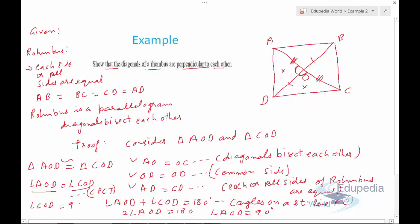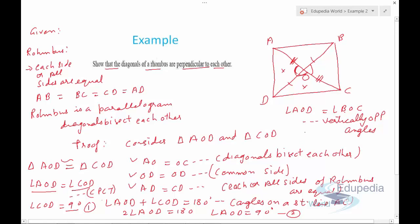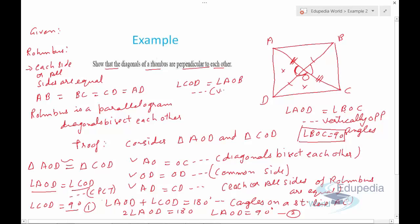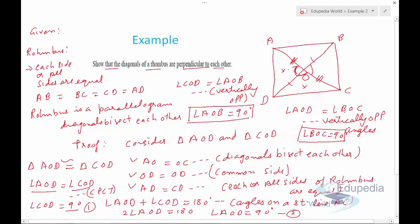This gives 2 times angle AOD = 180 degrees, so angle AOD = 90 degrees. Angle BOC equals angle AOD because they are vertically opposite angles, so angle BOC = 90 degrees. Similarly, angle COD = 90 degrees. All four angles at O are 90 degrees, proving the diagonals of a rhombus are perpendicular to each other.